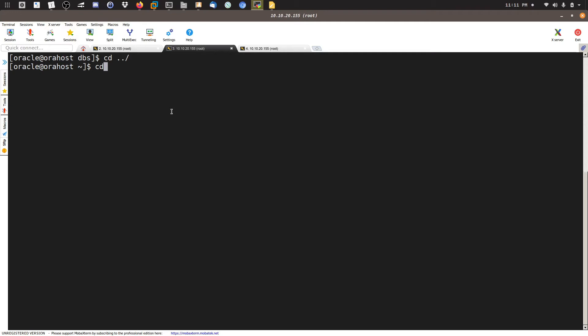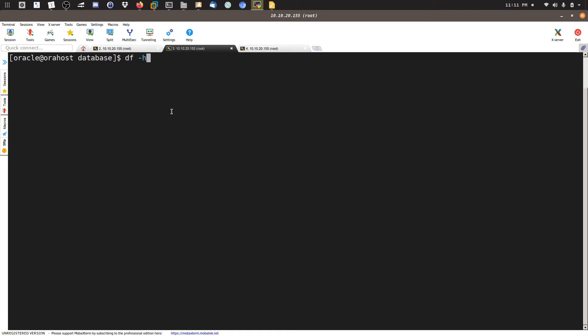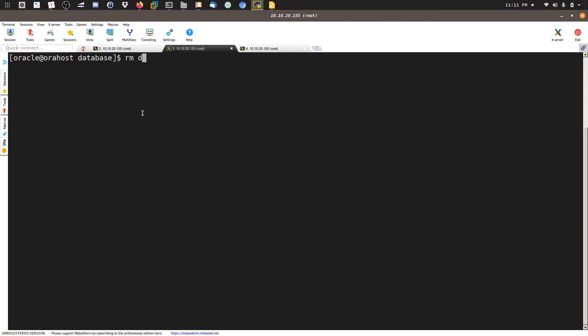After shutting down the database and listener and copying the important files to a safe location, we need to remove the old home. You can keep it, but because I don't have space — as you can see with 'df -h' my file system is full — I need to free up space. I will remove this home. If you have enough space, you can deinstall it properly and then install a new home.